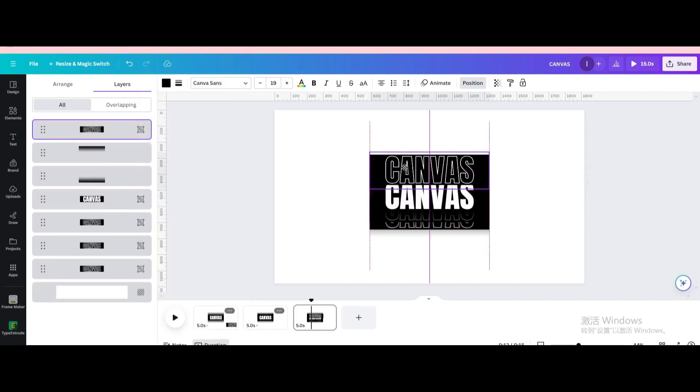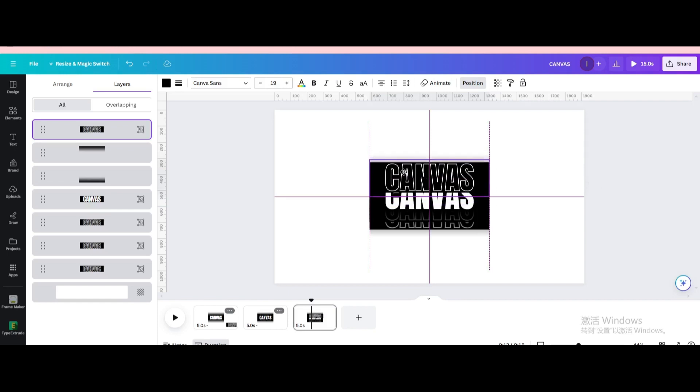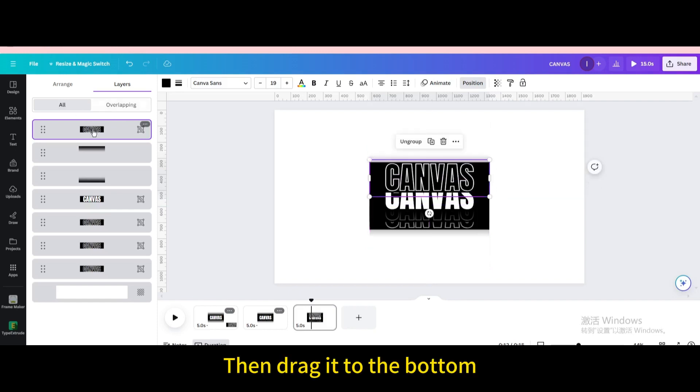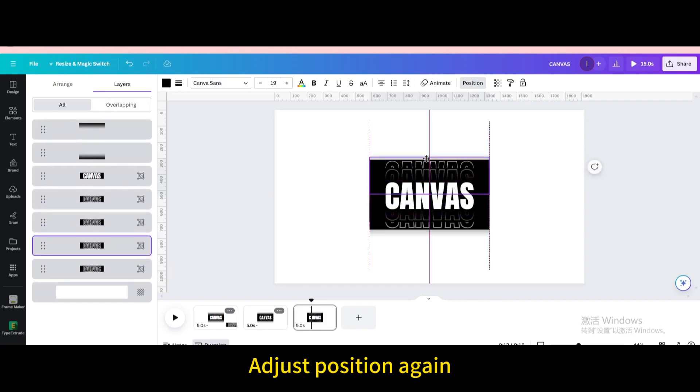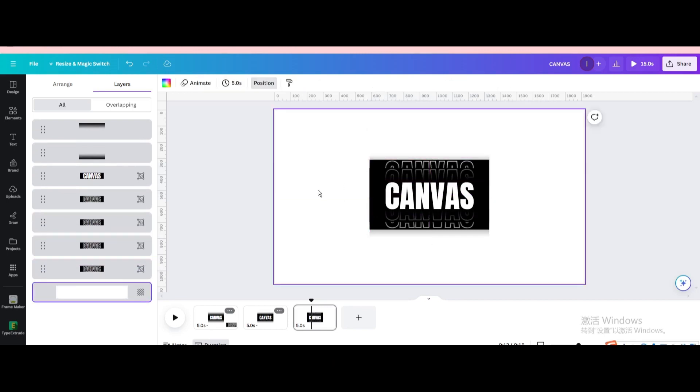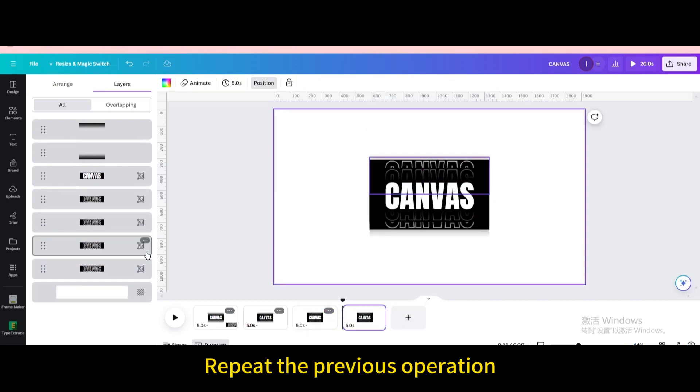Duplicate. Move up a little. Then drag it to the bottom. Move. Adjust position again. Repeat the previous operation.